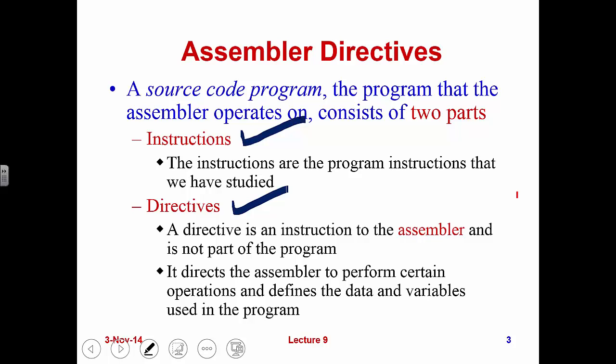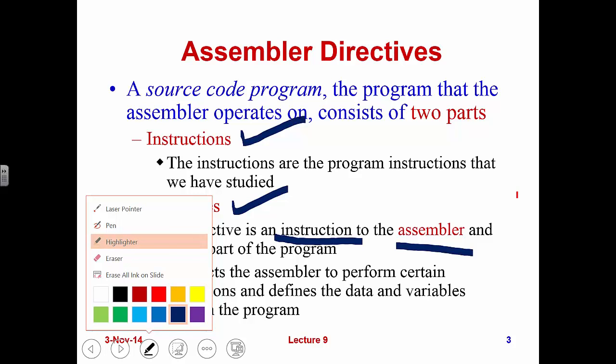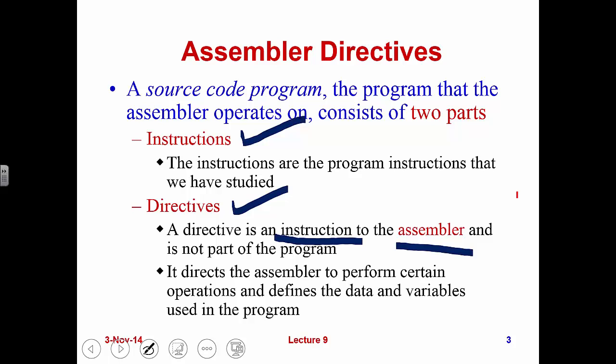For the instructions, that's the main part — the program instructions that we have studied for a long time, designed to do the job. The directives, on the other hand, are not real instructions in the program, but they are considered instructions to the assembler. They tell the assembler to do something, but not the CPU to do something, because they do not have machine code.